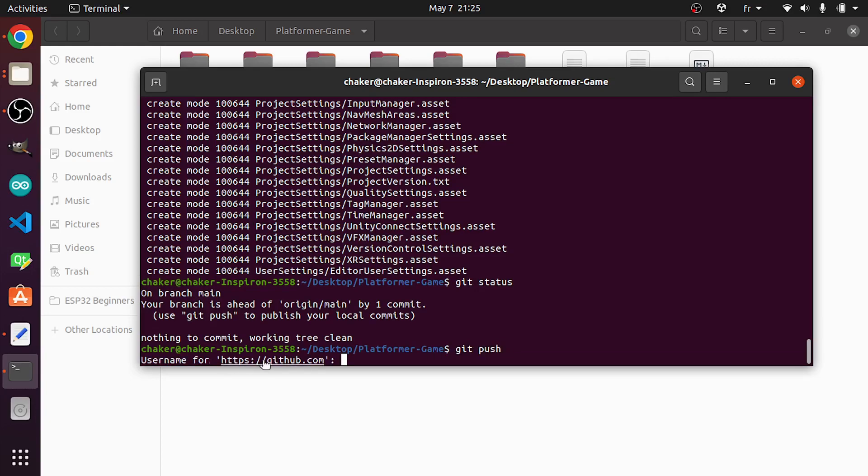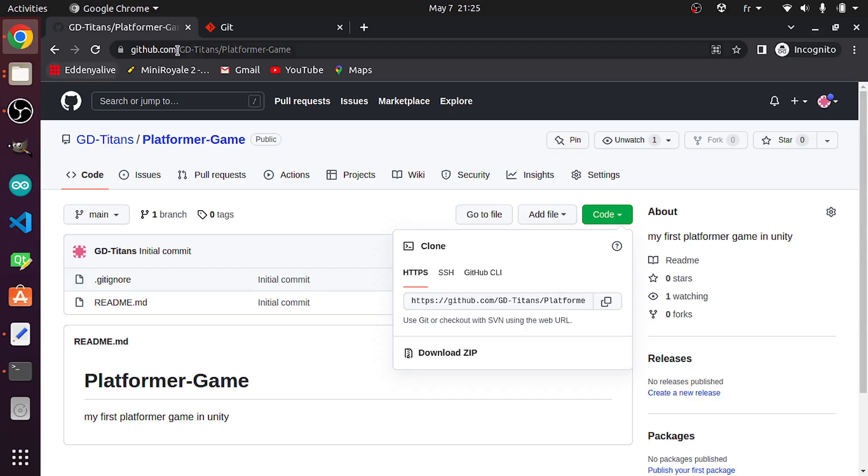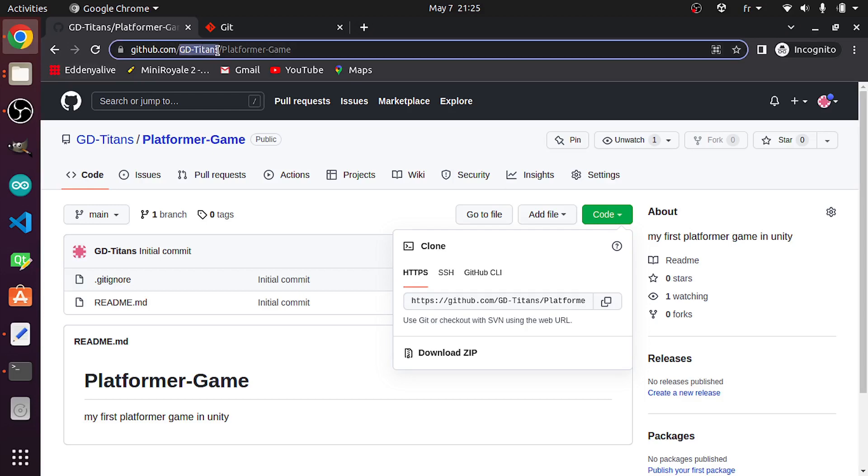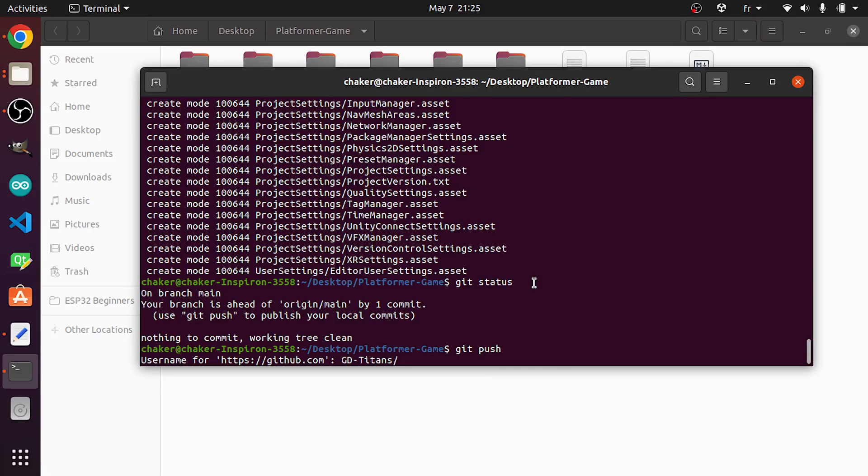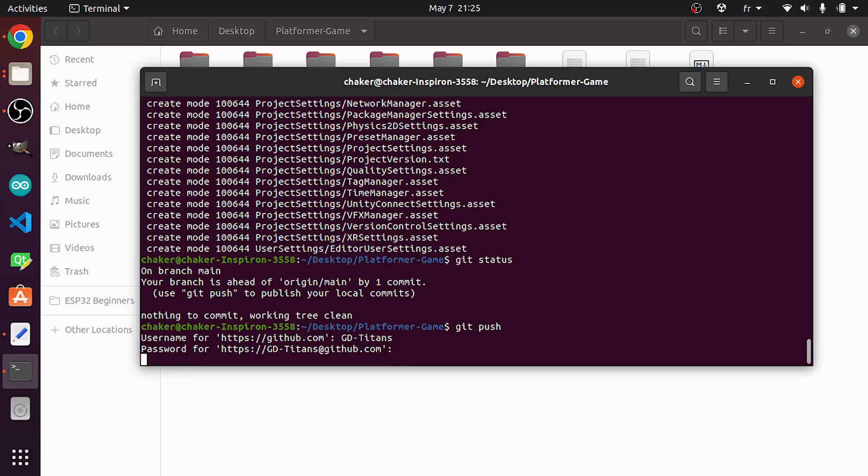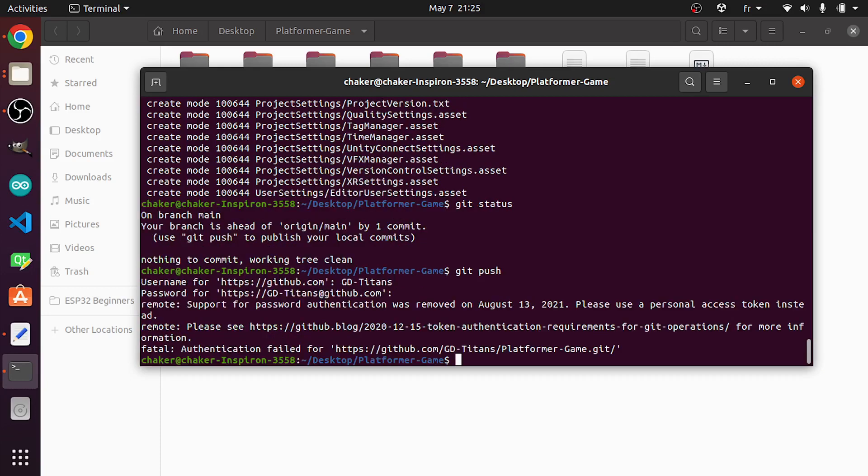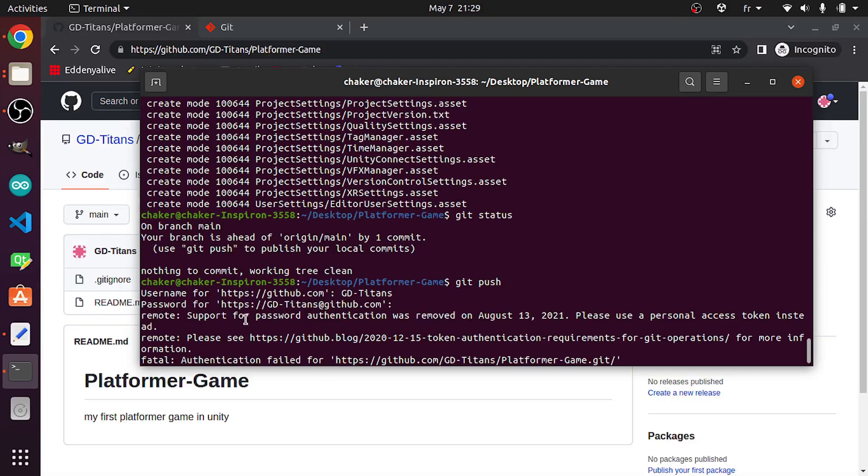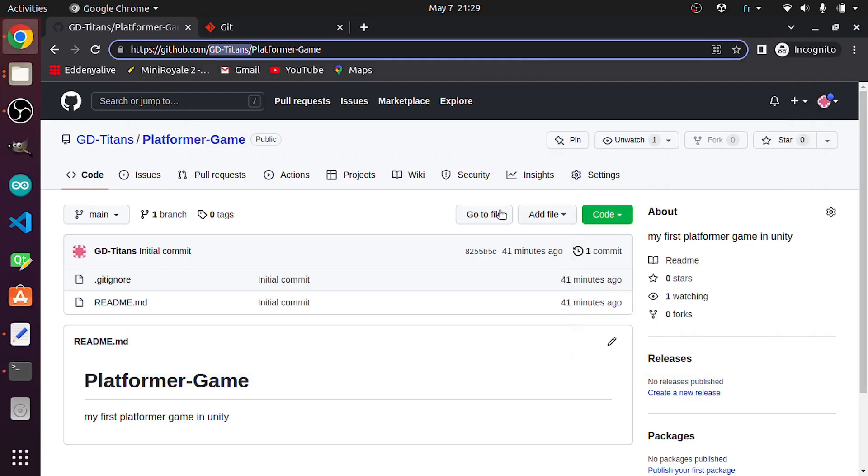Next, we enter the password. If you get this message 'password authentication was removed', we need to use personal access token instead. So make sure to go to GitHub, select this option, then under Settings.